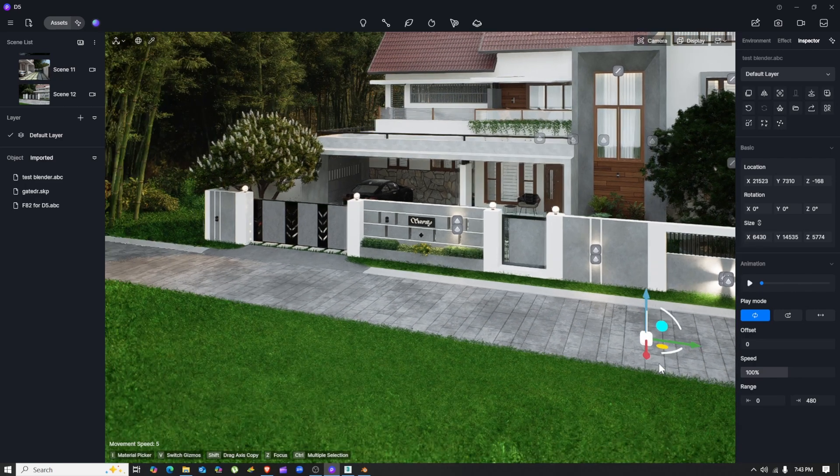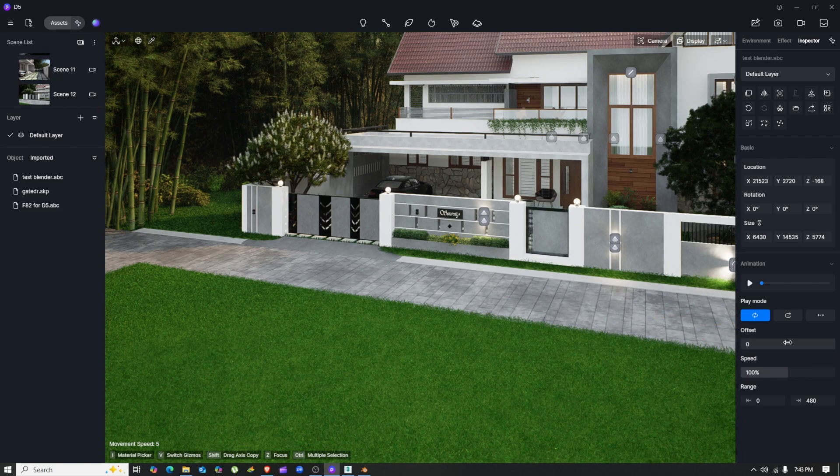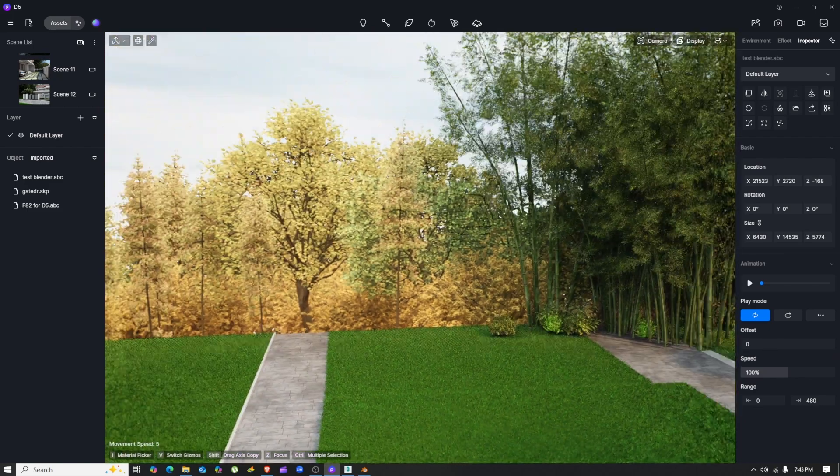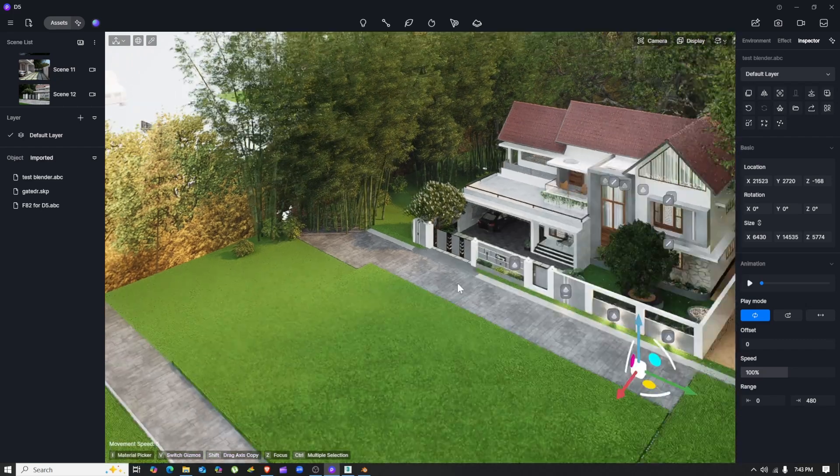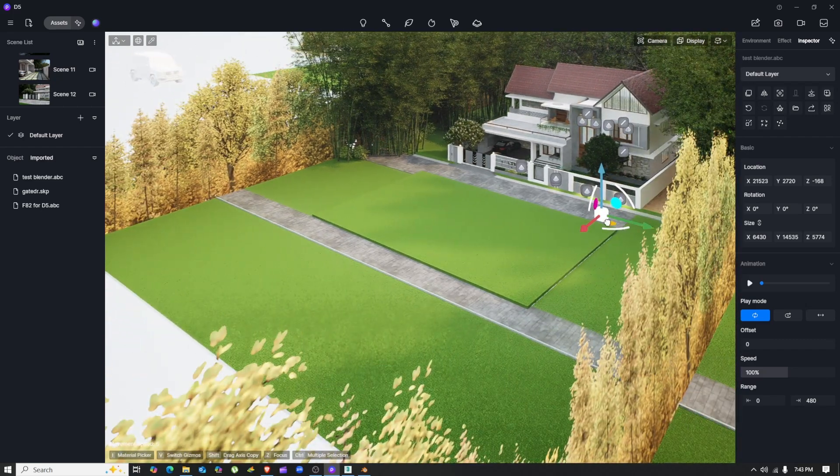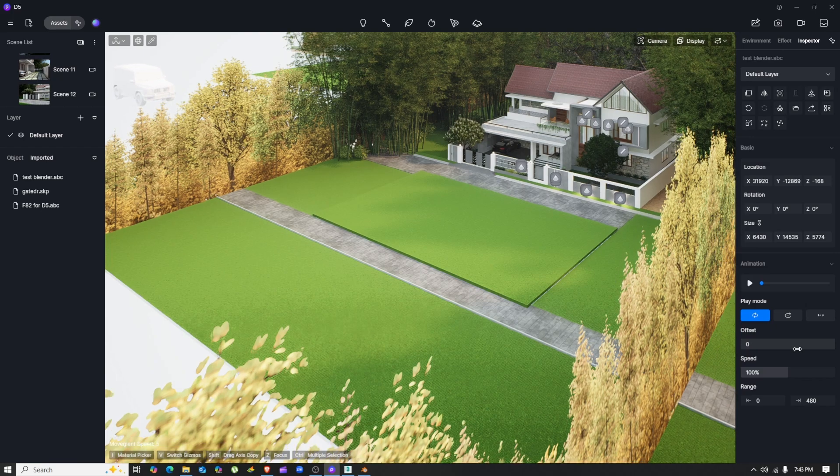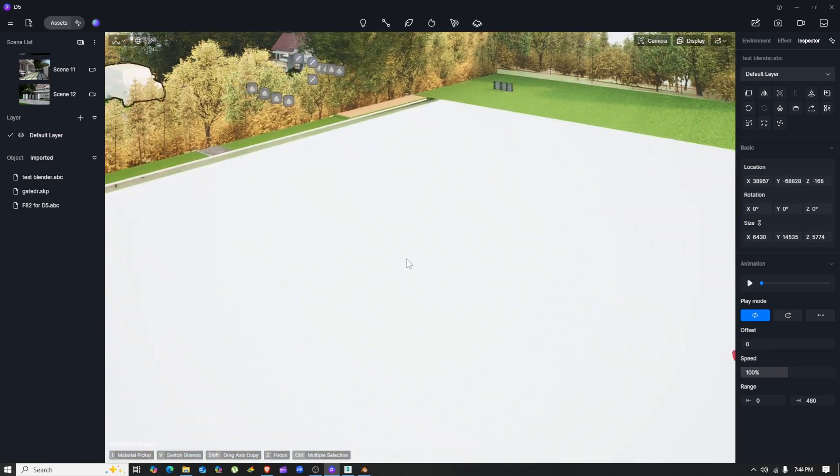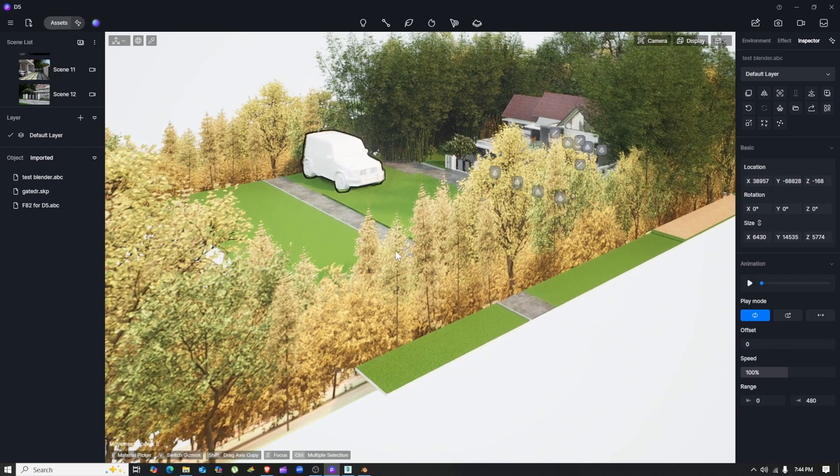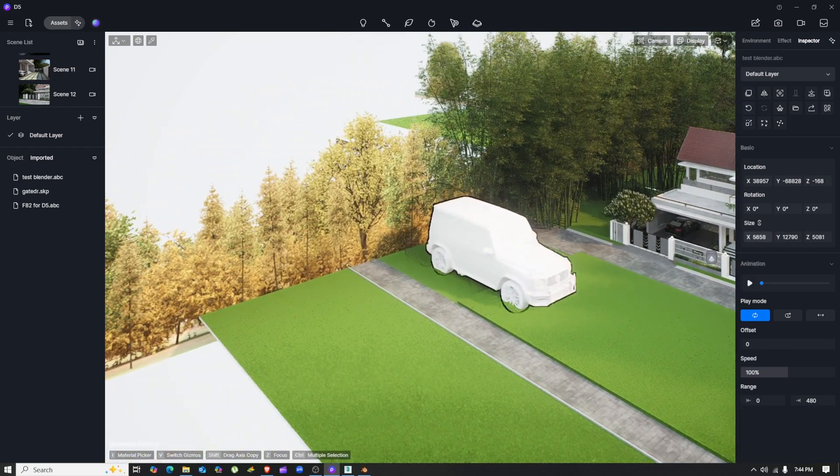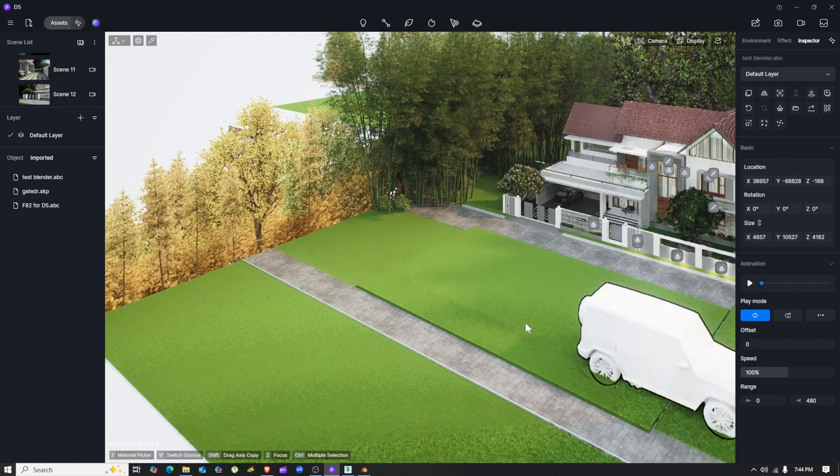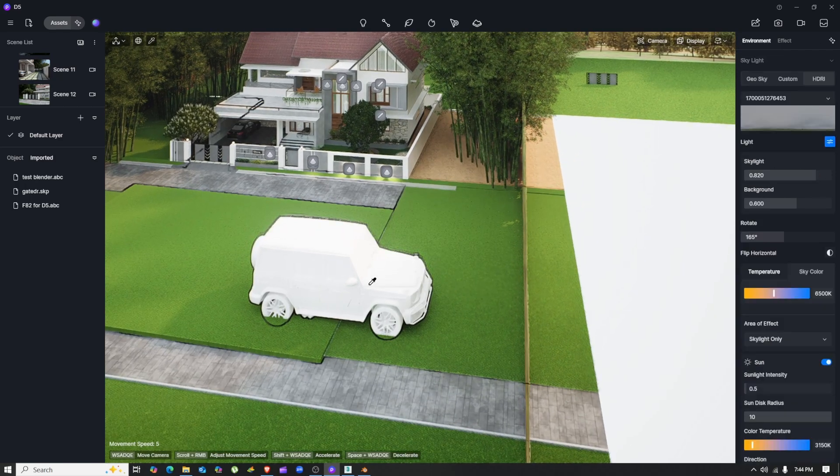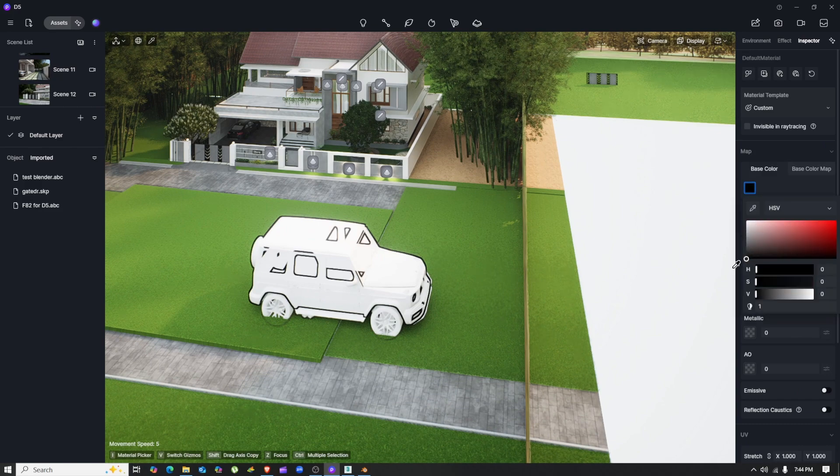The animation is somewhere out there. There it is. So you need to resize it and apply the textures again. Just resize it appropriately. Now you can use the material picker tool to add the materials once again.